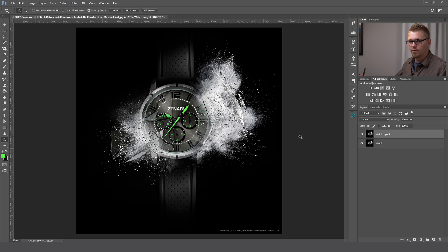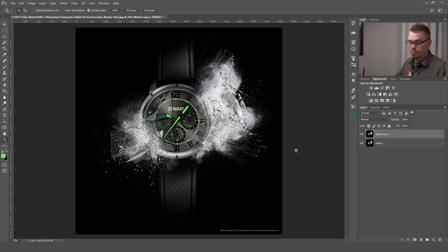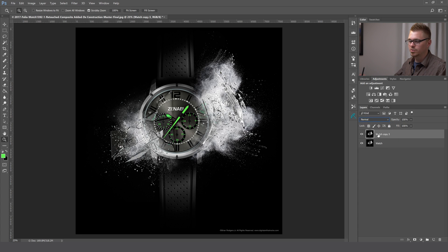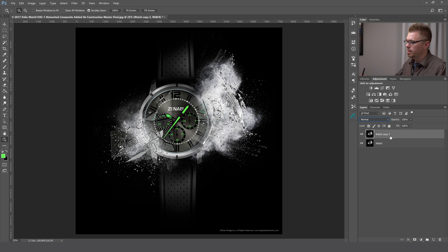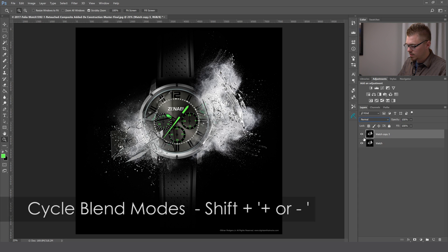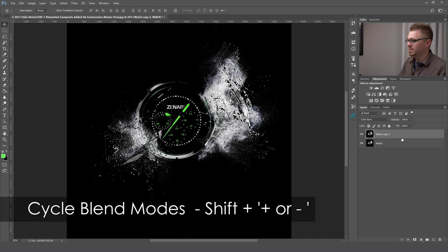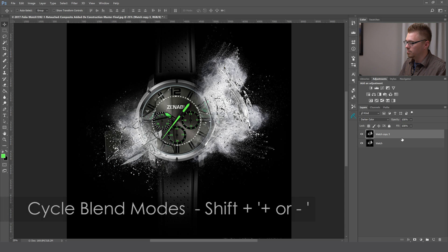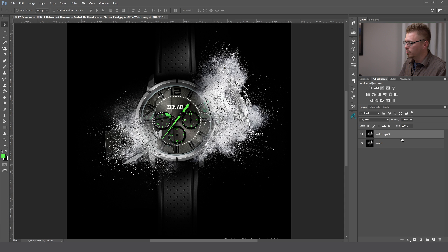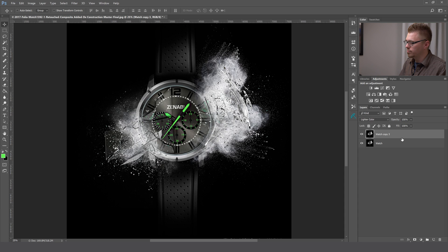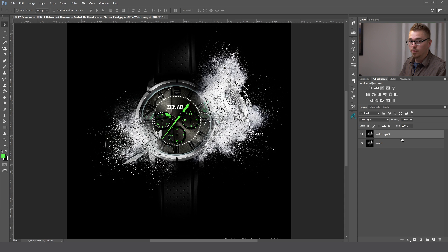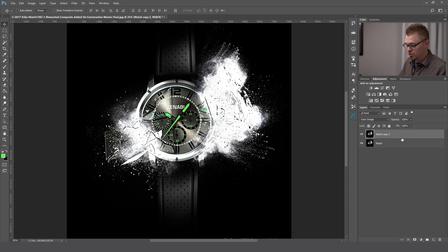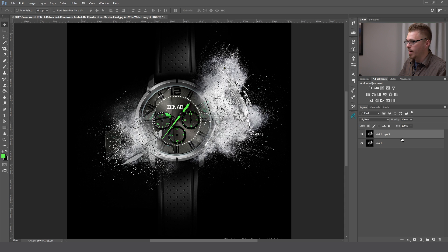The next thing we're going to cover are blending modes. One thing I like to do when experimenting with blending modes is instead of going to this drop down menu every single time, sometimes I just want to look at it visually and cycle through them. If you have a layer selected, hit the V key for the move tool, hold shift and then hit the plus key. That's going to cycle through your blend modes. You'll notice we went from normal to lighten, screen, and we can just go all the way through until we find what we're looking for. If we want to back up, we can hit the minus sign. Shift minus to go back.